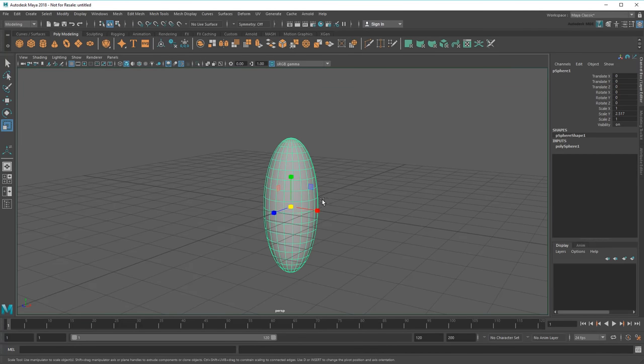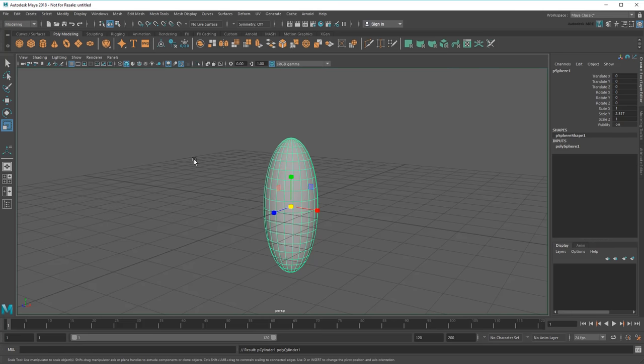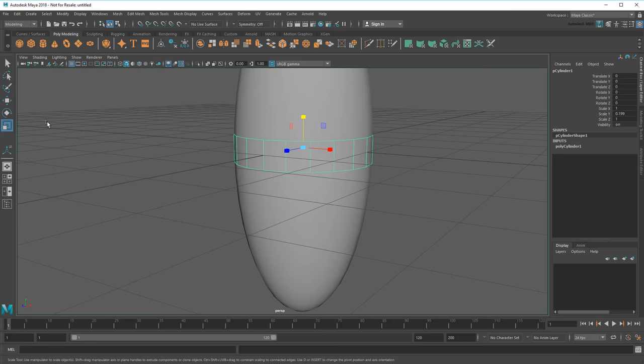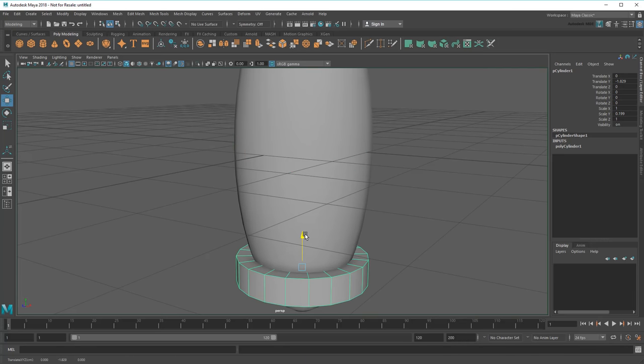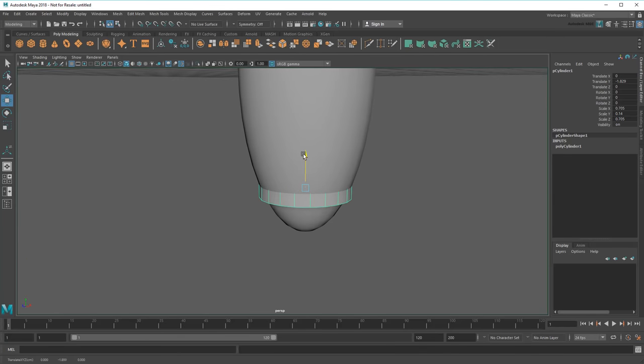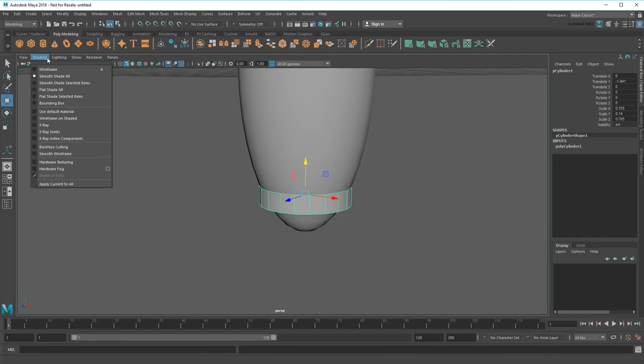Next I'll make my booster, starting with a cylinder. Then use a combination of the Scale and Move tools to get it into place. To help with exact positioning, I can turn the mesh wireframe on.